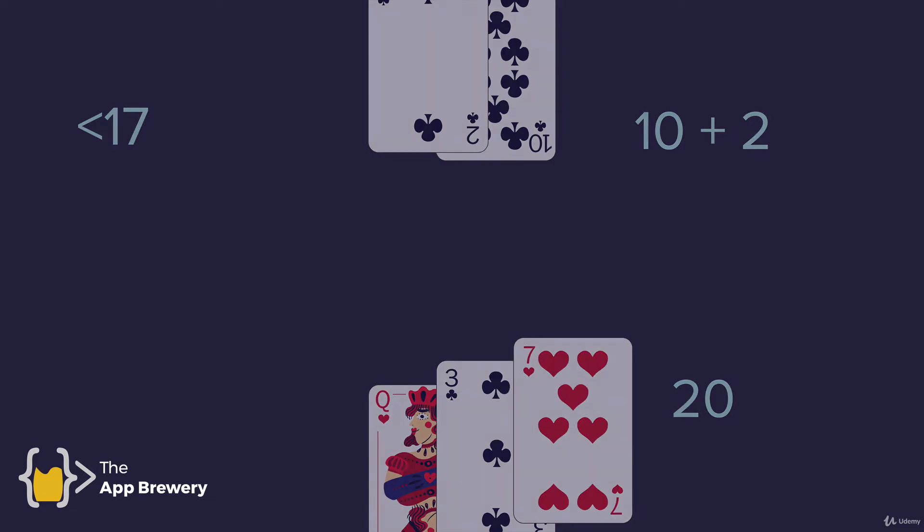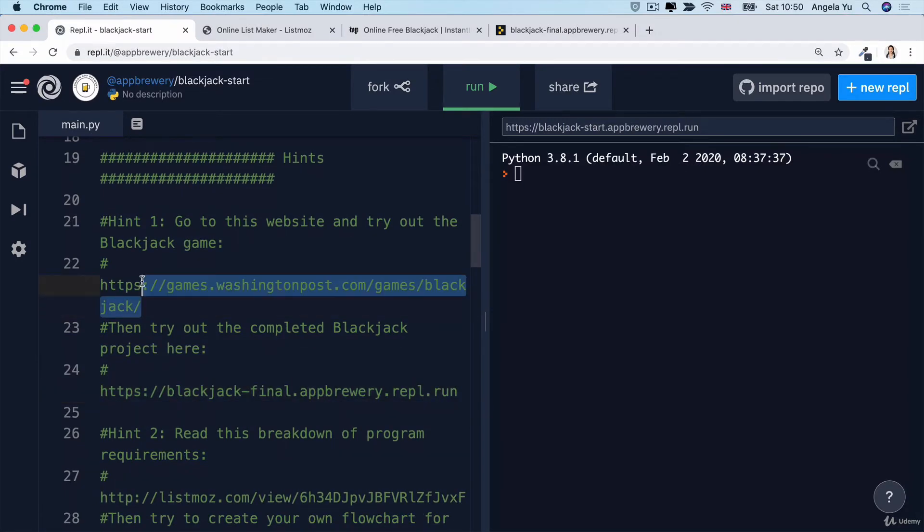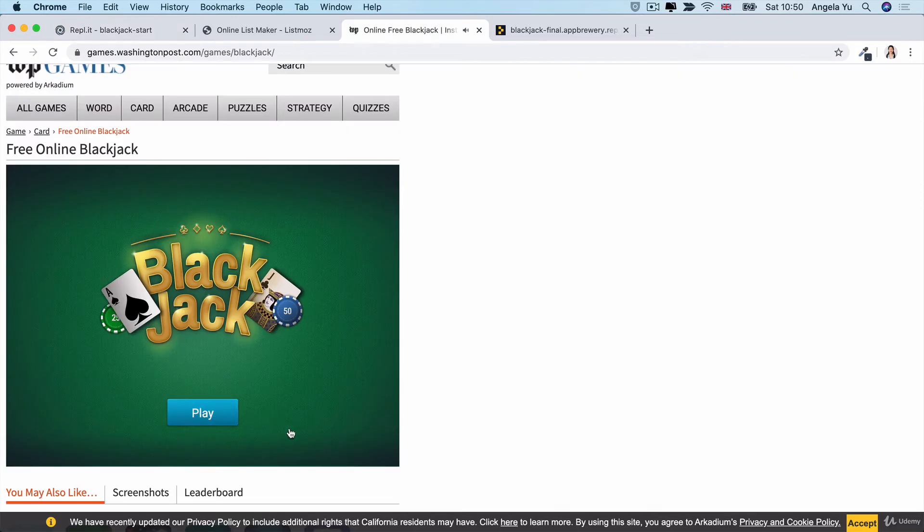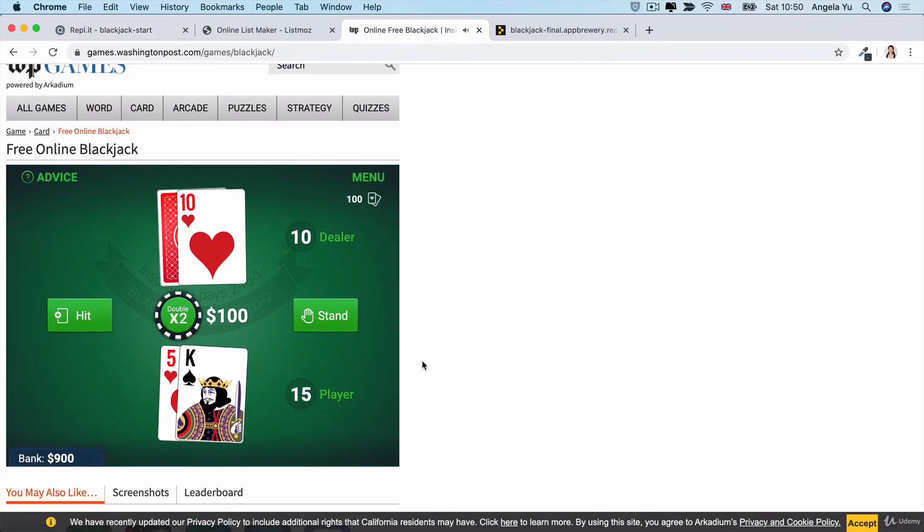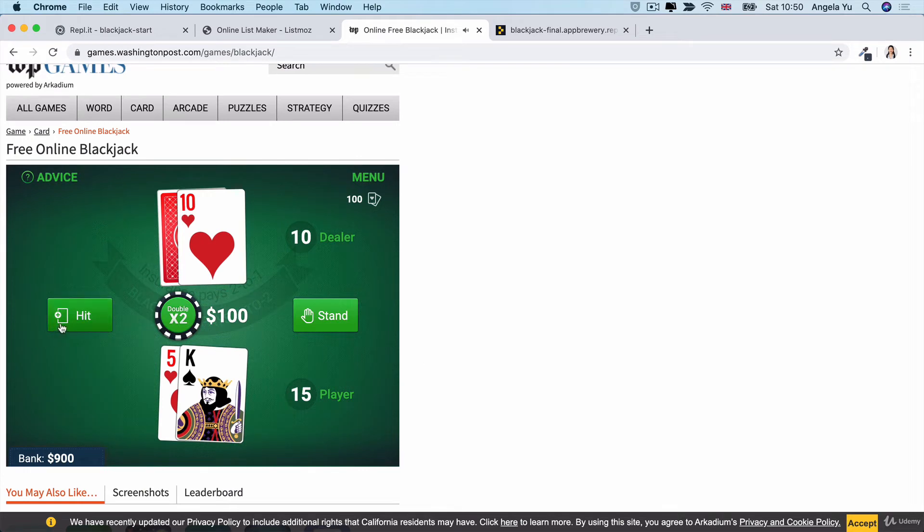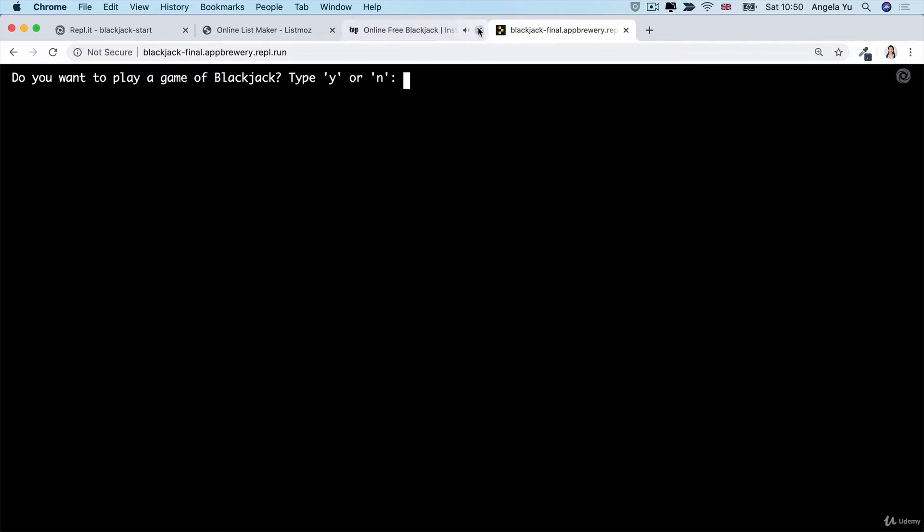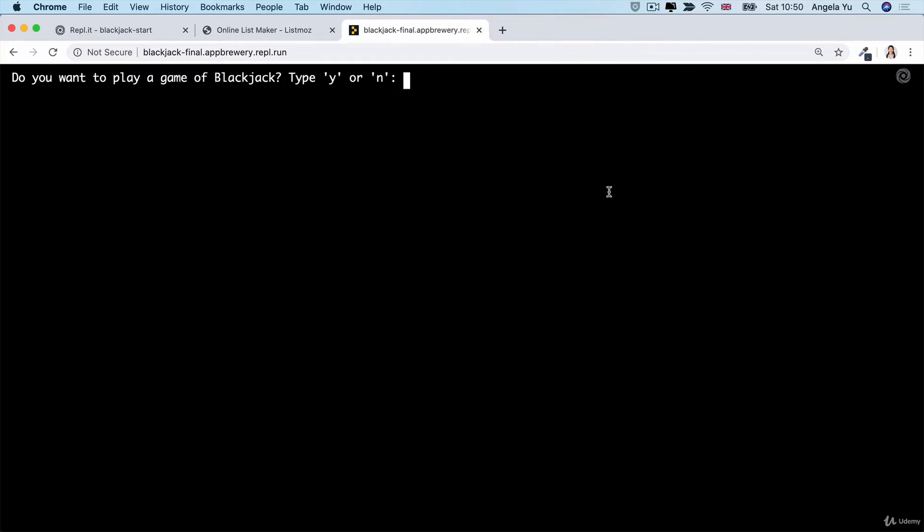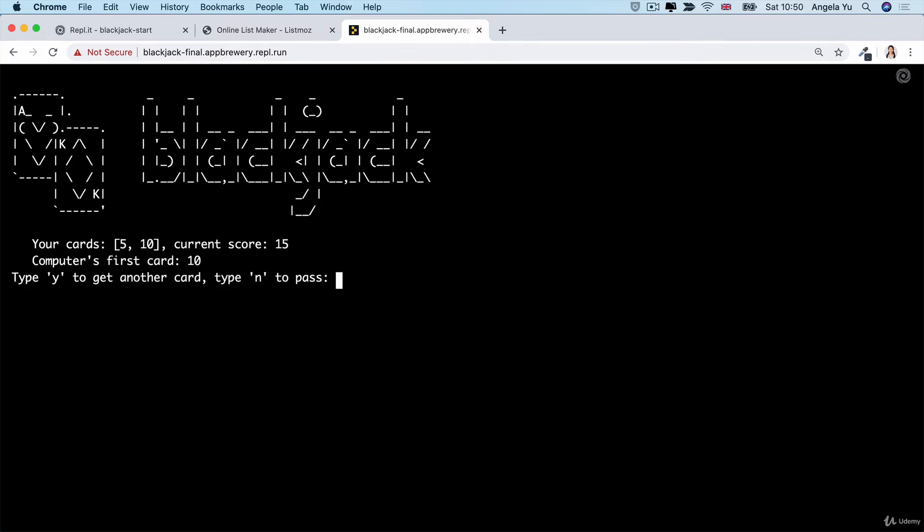Those are the basic rules of blackjack. But I recommend that before you get started, head over to the link that's in the blackjack starting file, and have a few games of blackjack, just so that you can see for yourself how it actually works, and how you win, and how you lose. And then, head over to the final version of the completed project, and play our simplified version of blackjack. This way, you'll see what the end result is that you're trying to create, and it will be easier when you're creating the code yourself.